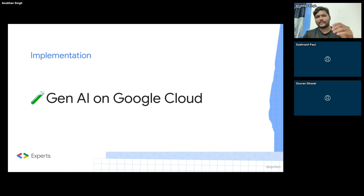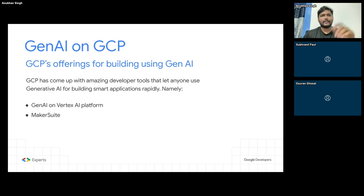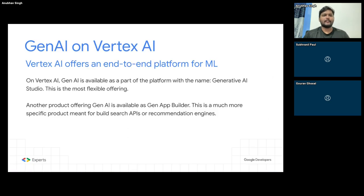Let's come to the implementation part. The way generative AI is available on GCP is with Gen AI on the Vertex AI platform — or MakerSuite. Let me share my screen. The best thing about online events is that I can share my screen and directly show you stuff on my browser. Let me go to the dashboard and click here — this is Vertex AI on my left. Once you go to your Google Cloud console, you will be able to see Vertex AI.